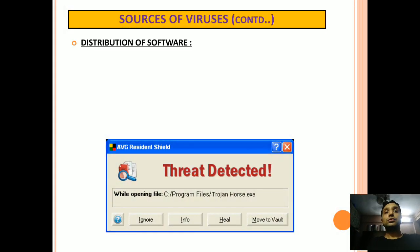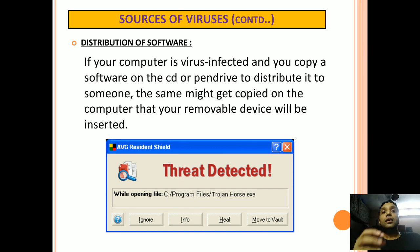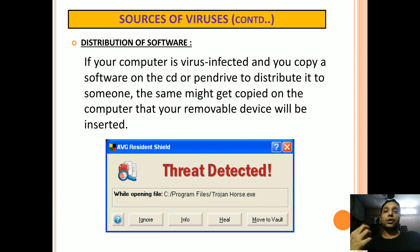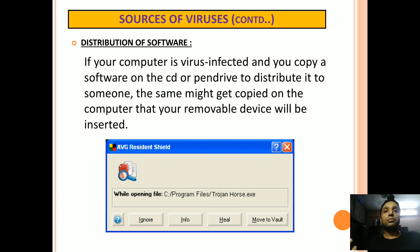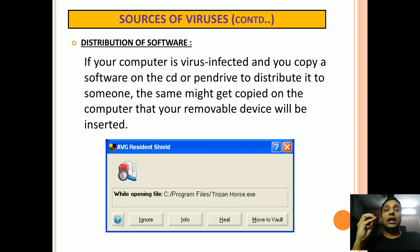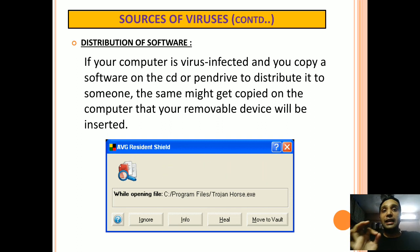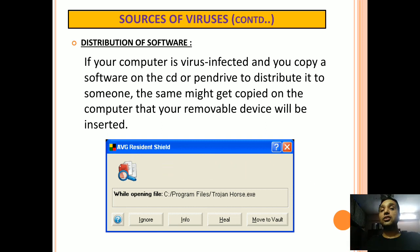The next source of viruses is Distribution of Software. When your computer is infected with a virus and you copy any software — which you might have purchased or brought on a CD or some removable drive like a pen drive — your computer might get infected with that particular virus if that device is inserted into your computer.